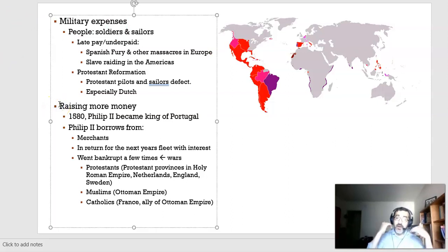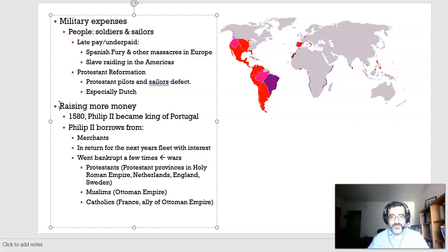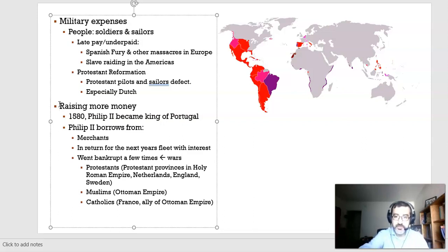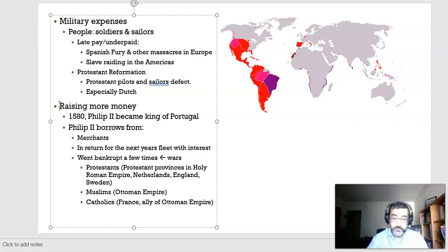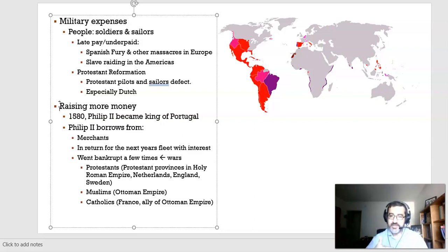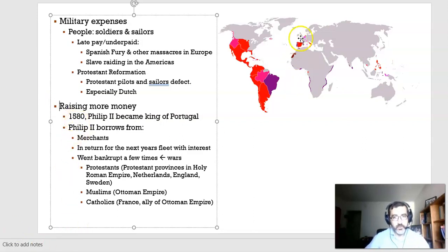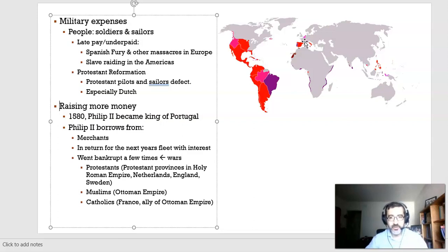Habsburg kings always needed more money because they became the representatives of the Catholic Church in Europe. Different areas — especially German-speaking areas — had many people and political leaders becoming Protestant and fighting wars both to protect and to impose their religion. Catholics were doing the same. These were messy wars on multiple fronts.